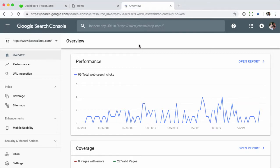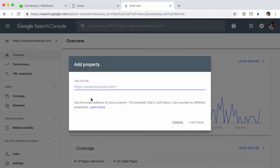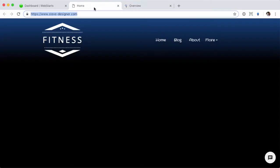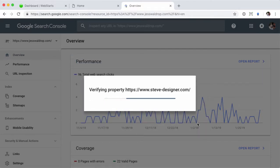So the first thing I'll do is from the Google Search Console — Google Webmaster Tools — click on my properties and then click 'Add Property,' and I will just grab the URL of my site, drop it in and continue.